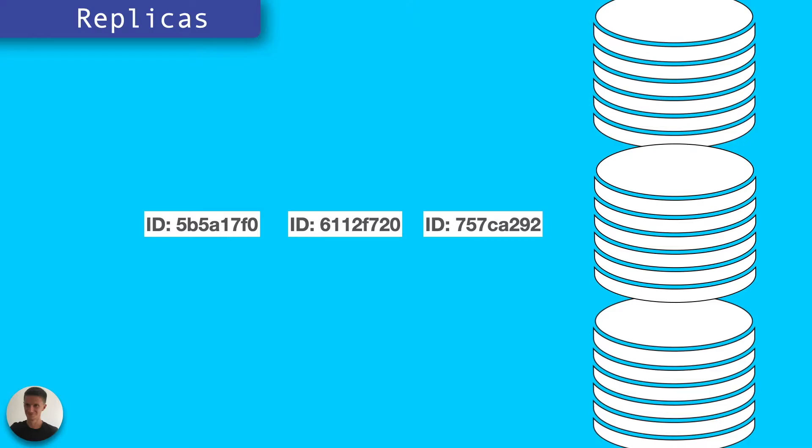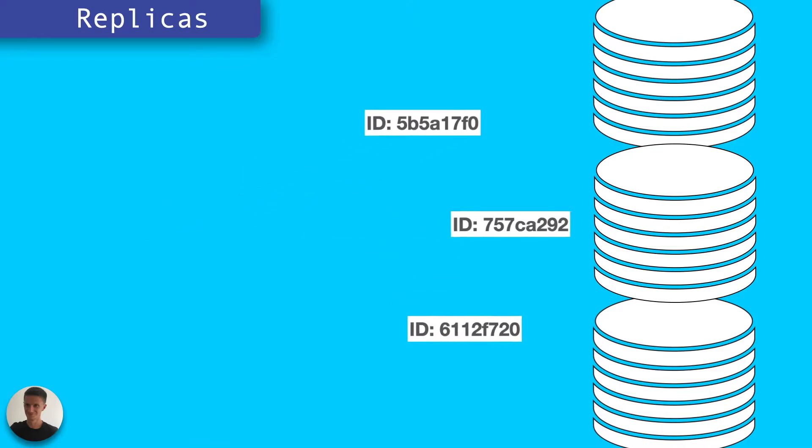Then, when a number of requests come in at once, those requests can be split among the instances, reducing the queue time, keeping latency down, and returning data to users quicker.